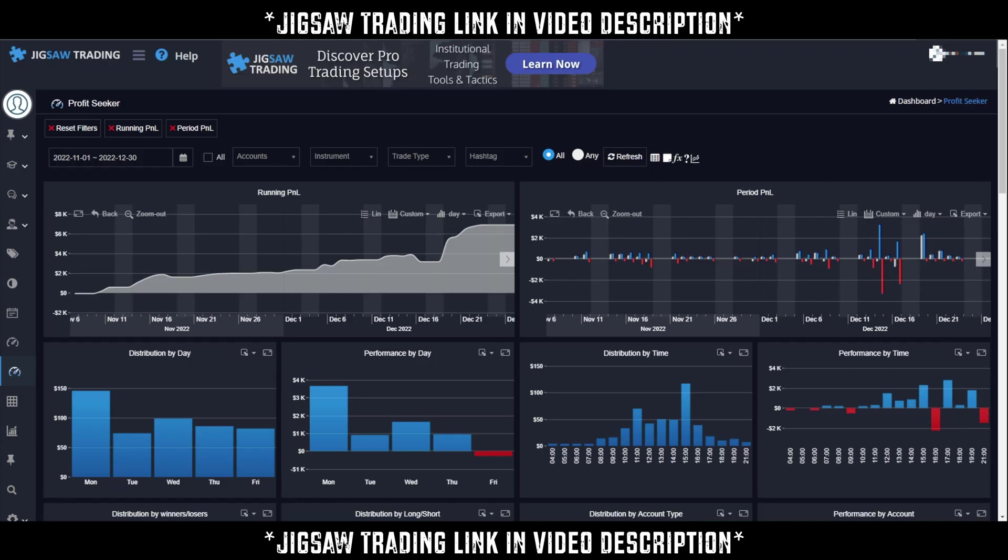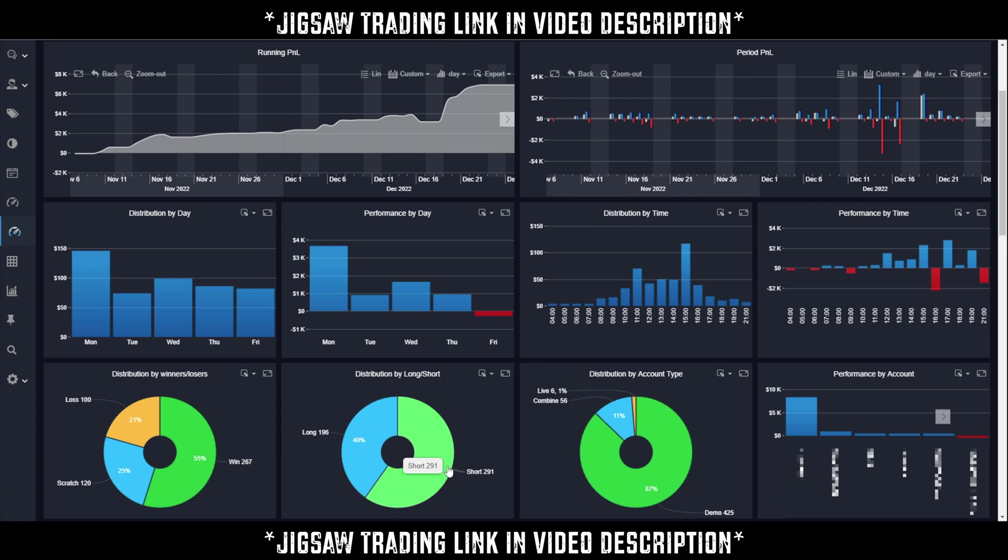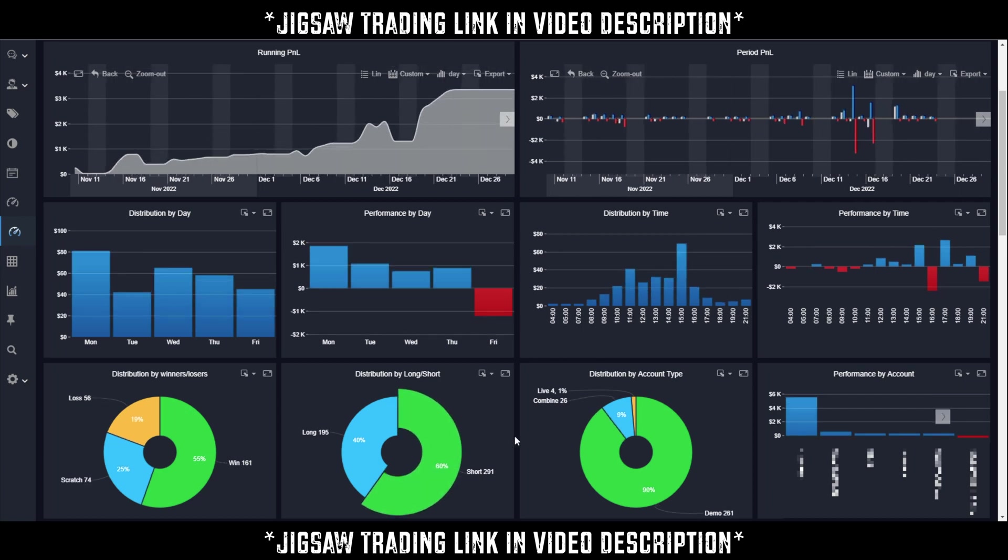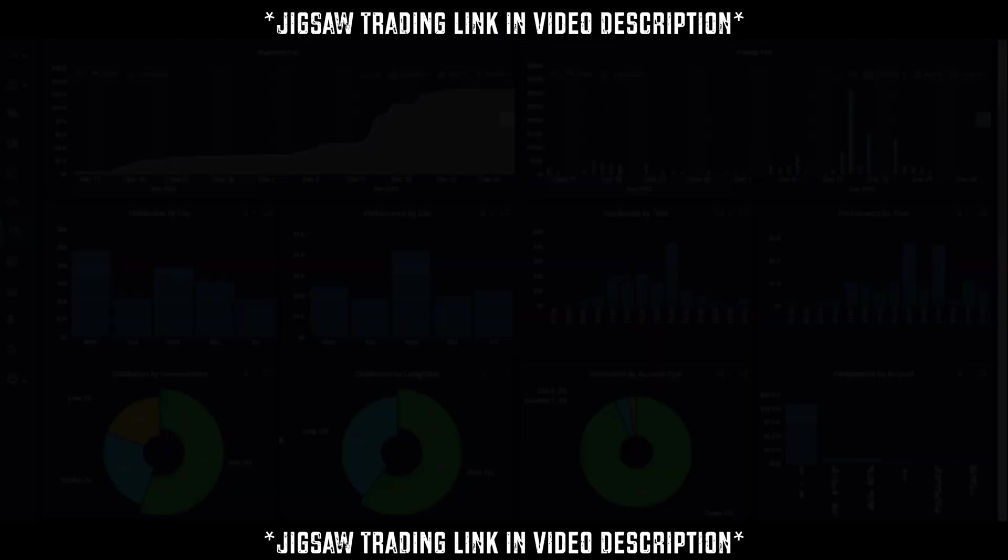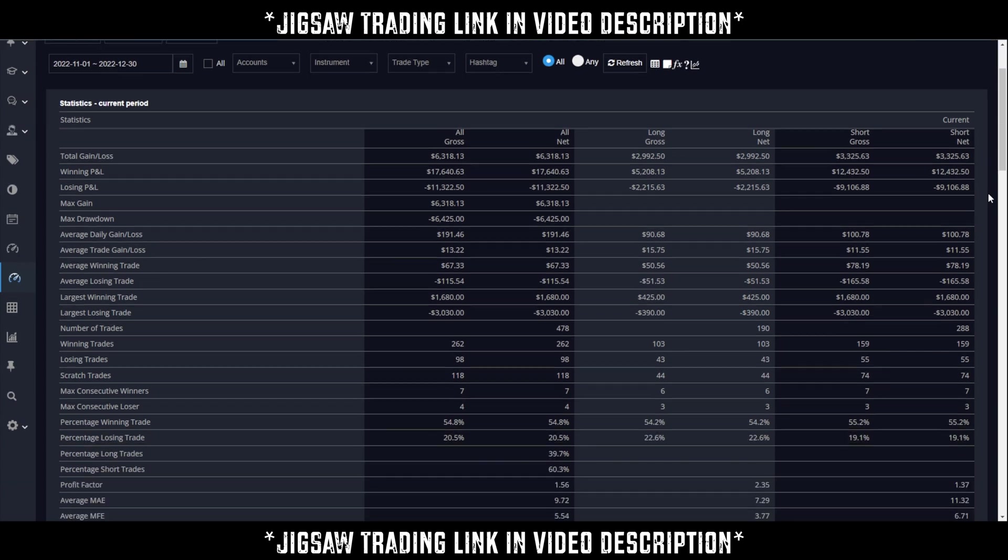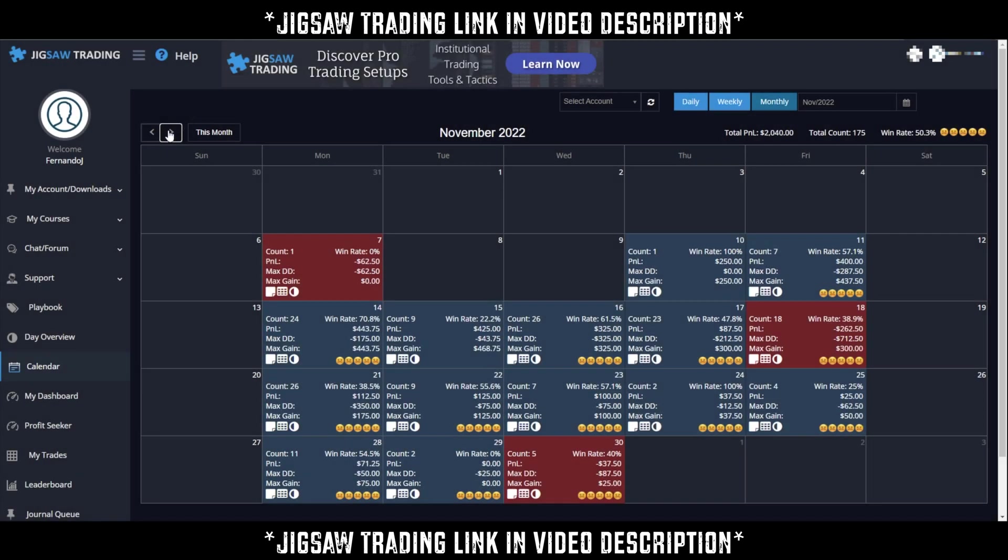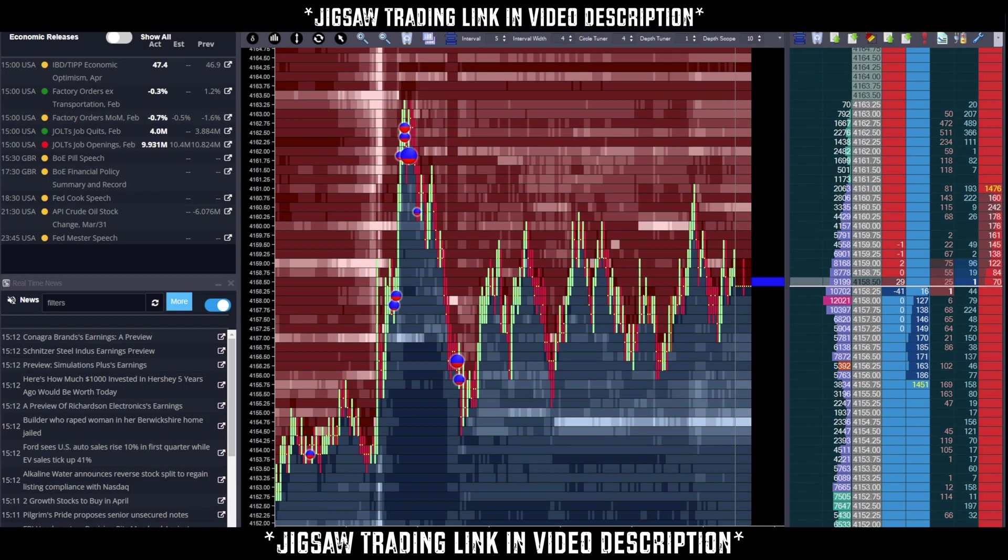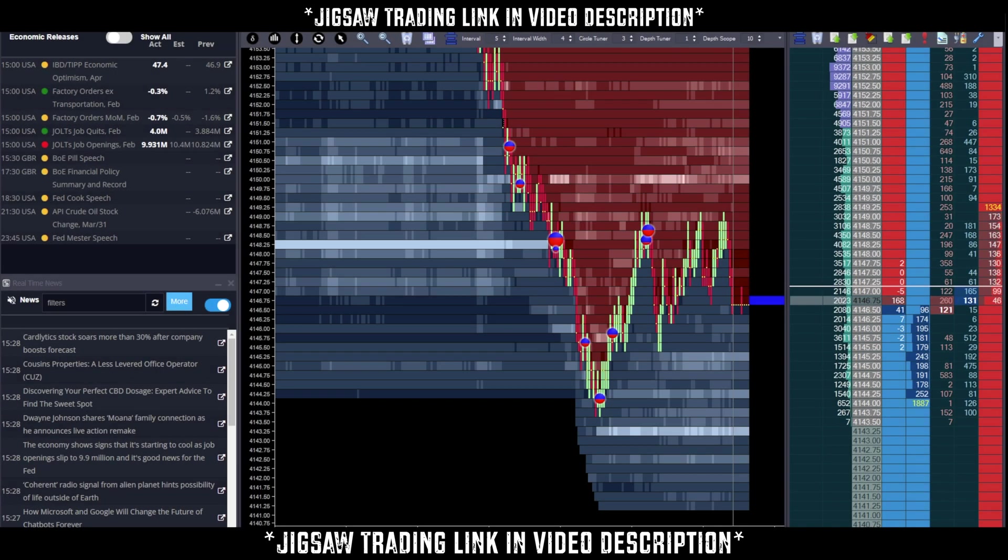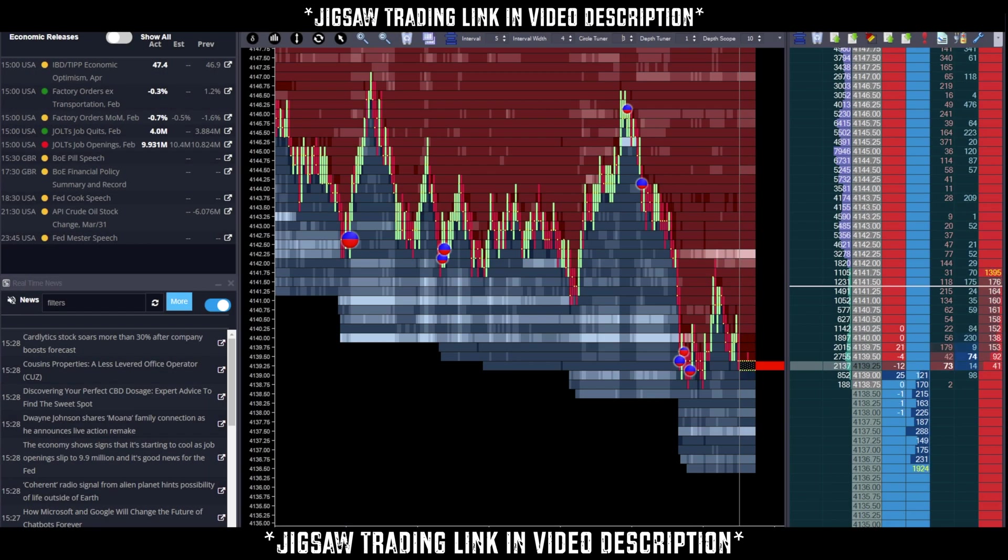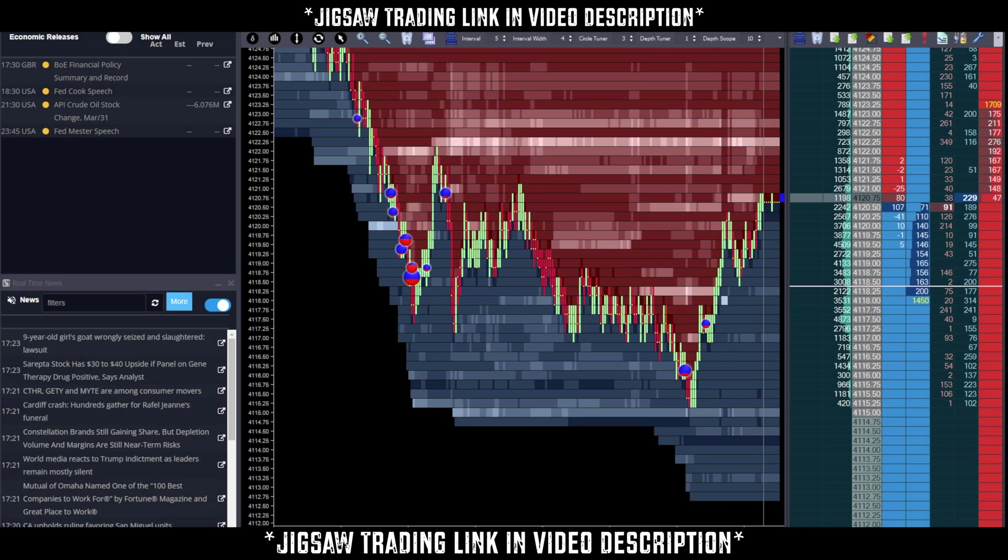First, we want to give a quick shout out to Jigsaw Trading for sponsoring today's video. Jigsaw Trading offers traders an edge in the markets through powerful and intuitive trading software. With advanced tools for order flow analysis, visualization, execution, and advanced analytics and trade journaling, Jigsaw Trading gives traders a real time view of market activity and helps them make better informed trading decisions. Whether you're a beginner or an experienced trader, Jigsaw Trading has something to offer from their starter package to their professional package. Plus, their team of expert traders is always available to provide guidance and support. Take your trading to the next level with Jigsaw Trading. 14-day money-back guarantee. Try it today.